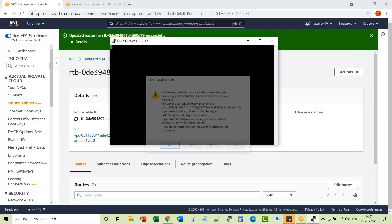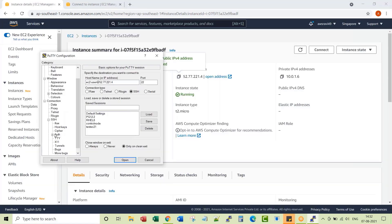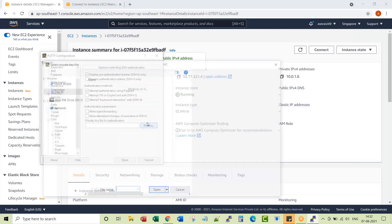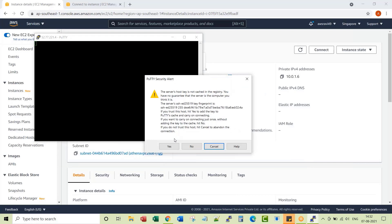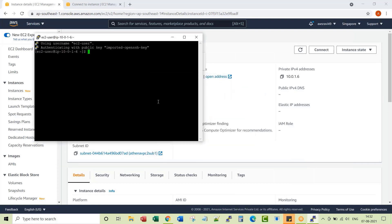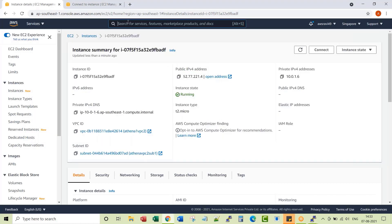You can see it is able to establish the communication. Let's try the other instance as well — here we go, we are able to make a successful connection. This is enough for the prerequisites section.